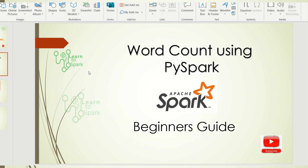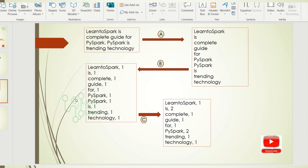The word count program basically involves three steps. First, flattening of data, then mapping, and then counting. I have taken a sentence as an example. Step A involves flattening of the data, which will convert a sentence into individual words. These words will then be mapped with the number one in step B, and in step C the words will be grouped and the numbers will be added.